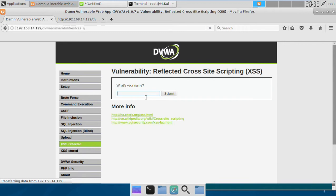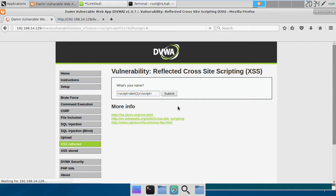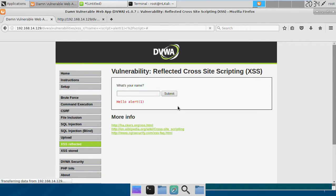So if we write something like script tag then alert, let's say one. If we run this query in the low level, we get the alert pop-up box saying one. But here, if we try to do so, we get no pop-up and instead the alert one is only printed on the screen.